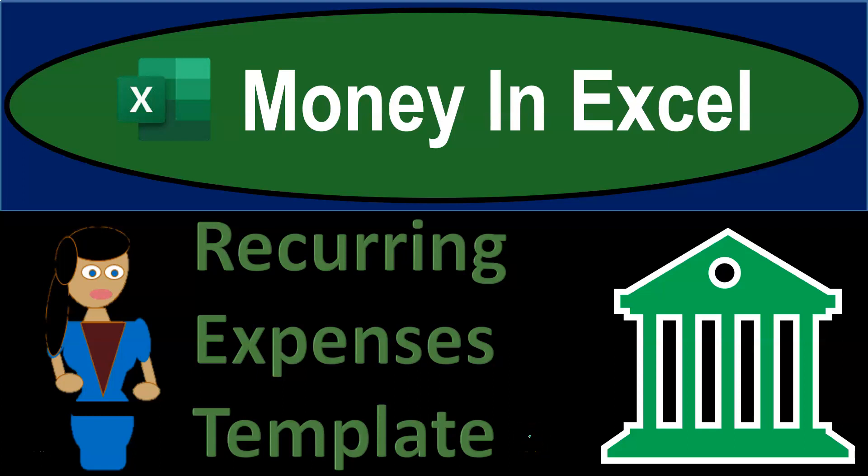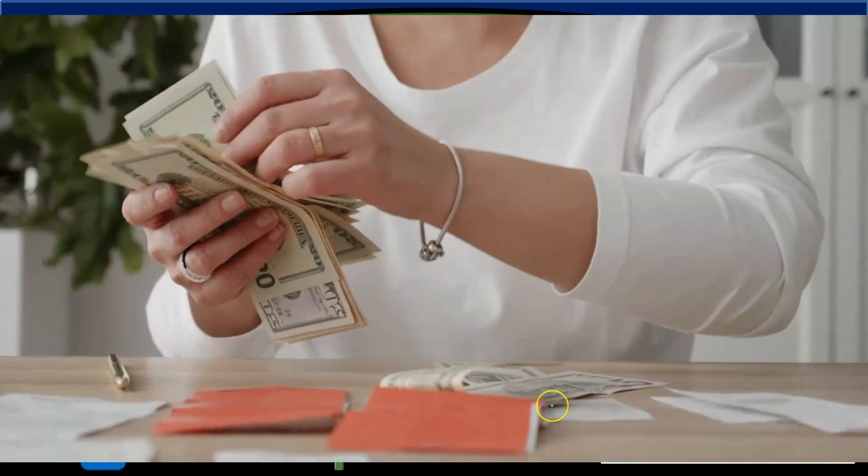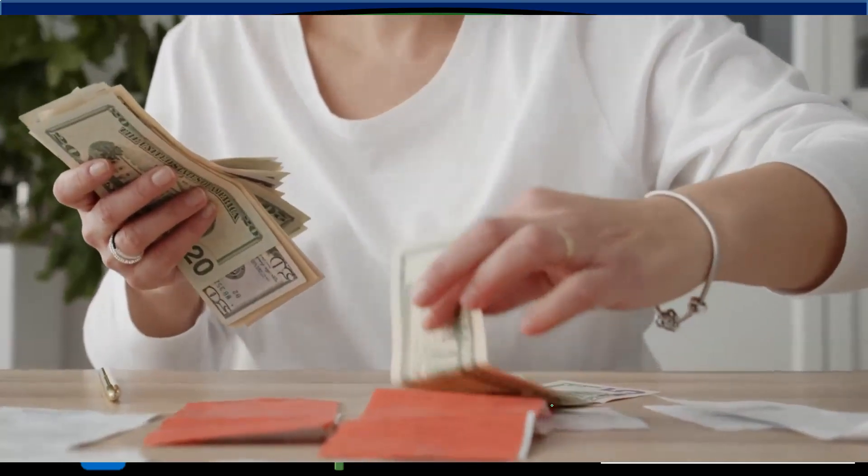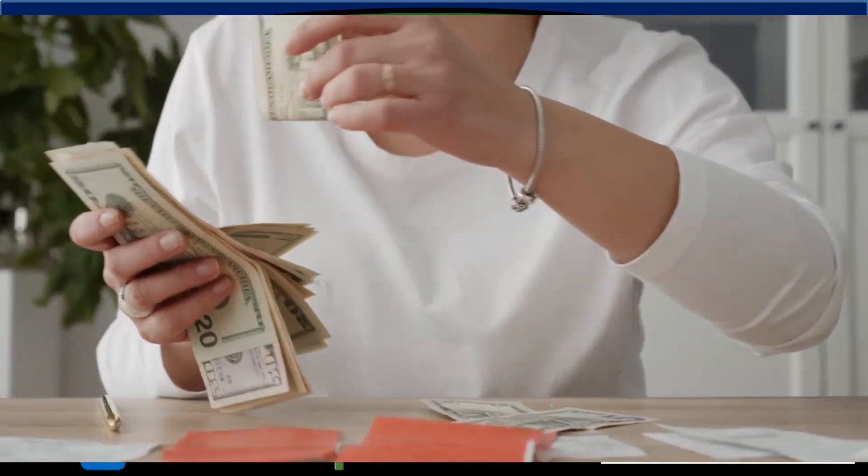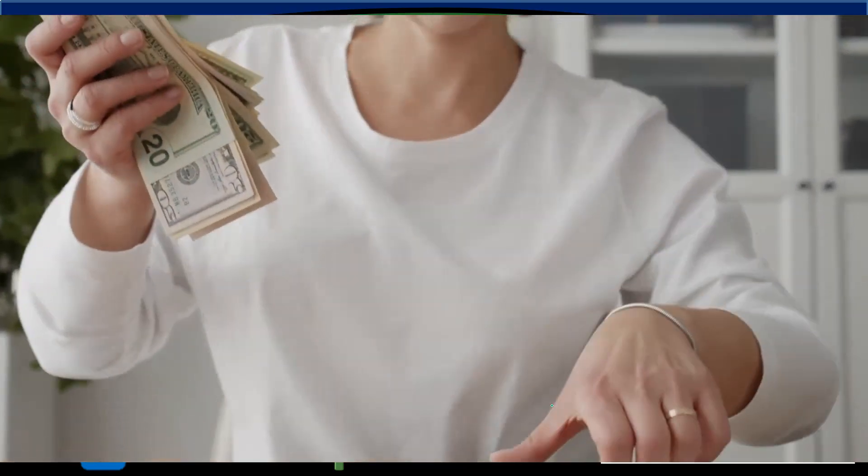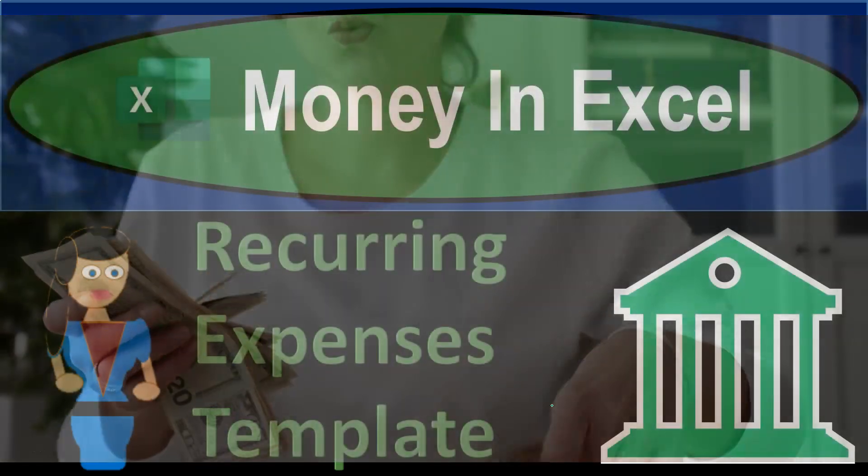Money in Excel recurring expenses template. Get ready because although money doesn't make Excel, Excel sure makes us money or at least helps us track it.